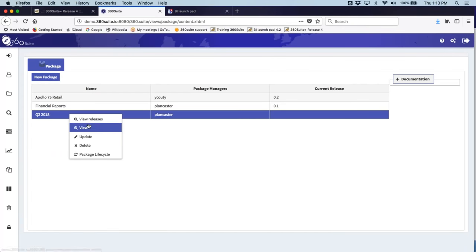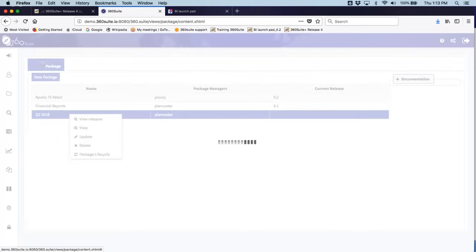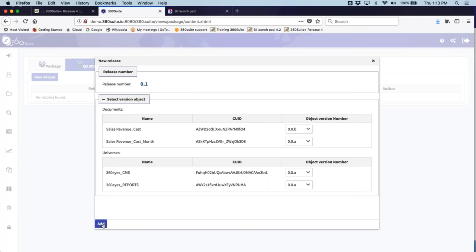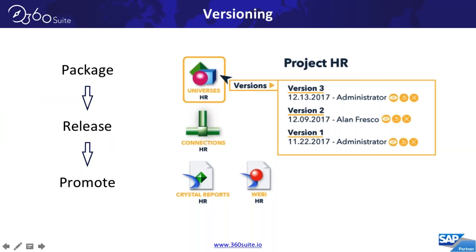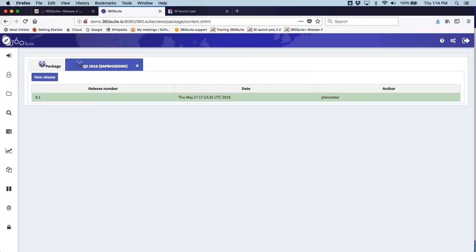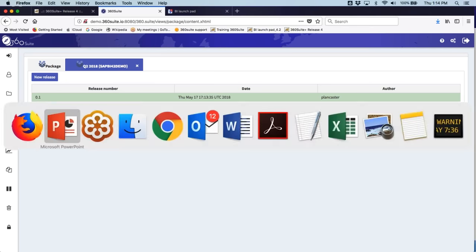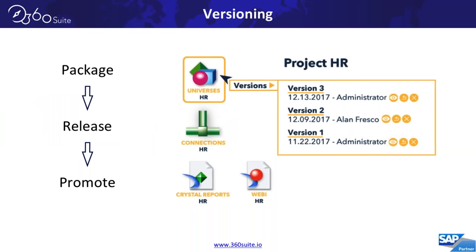Once changes are made, you can package the releases, create a new release, and then move that through your environment. This is a really powerful versioning solution that allows you to meet regulatory requirements that require maintaining versions of objects. For those wondering, this is the new UI — the v2 of the 360 Suite using the new UI5 interface.